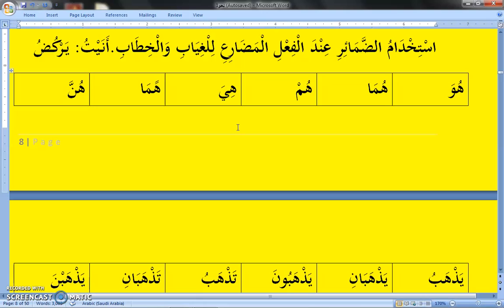Here we have ya-rkudu, meaning he is running. How do you say 'I am running'? Remove the ya and replace it with hamza — it becomes a-rkudu, I am running. How do you say 'we are running'? Remove the ya and put nun — it becomes na-rkudu, we are running. How do you say 'you are running' to a male? Remove the ya and replace it with ta — it becomes ta-rkudu, you are running. For a female, ta-rkudu, you are running.